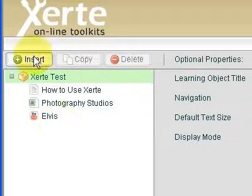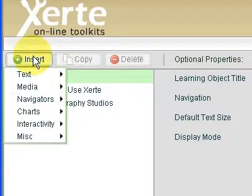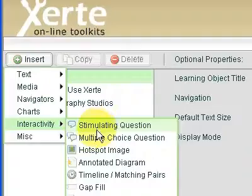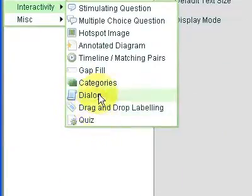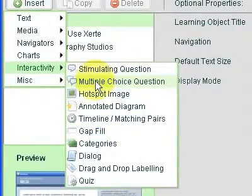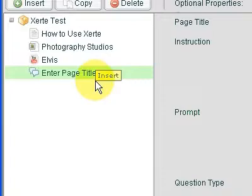What we're going to do now is put a quiz in, so I'm going to insert, interactivity, and there's lots of quizzes and types of stuff you can try, and I'm just going to try multiple choice question.